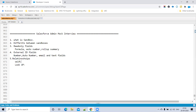You can create up to 40 Lookup relationships per object — technically 38 plus 2 Master-Detail relationships. Lookup is not a required field; it is not mandatory. You can choose to make it required, but by default it is optional.